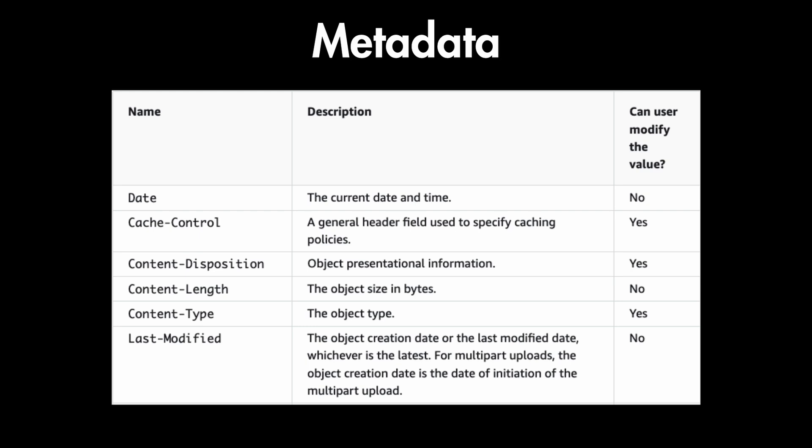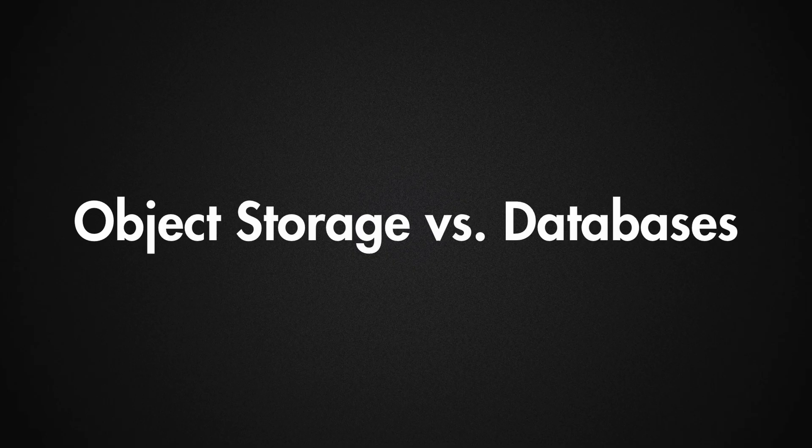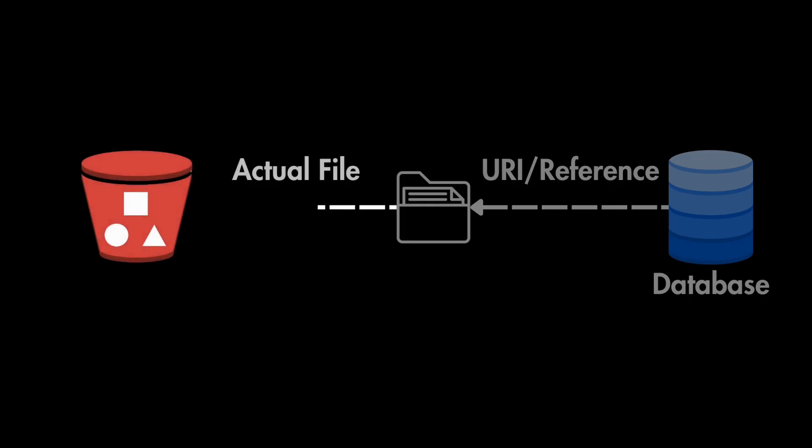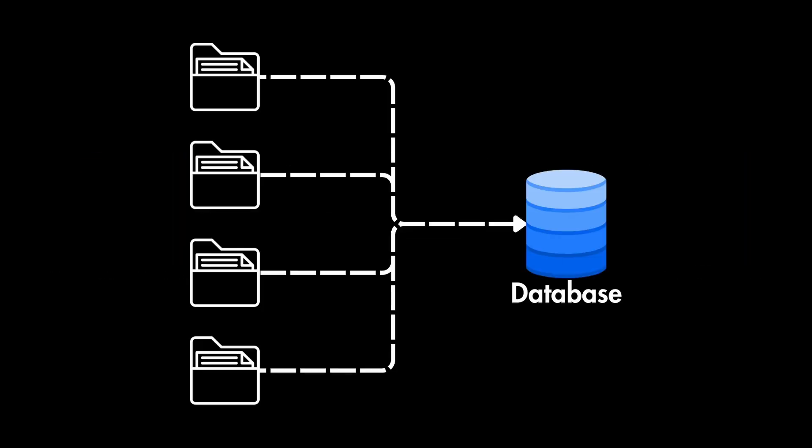But why don't we use our database instead for storing these large files? Well, we still use our database to store the URI and reference and some more metadata about these images or video files, but the actual file is stored in the Blob object storage.